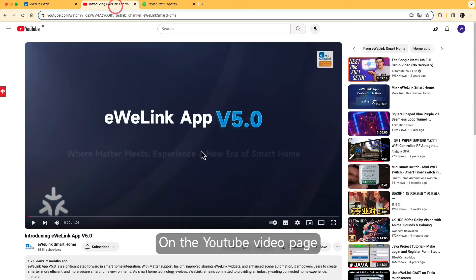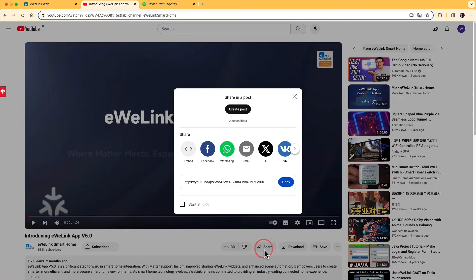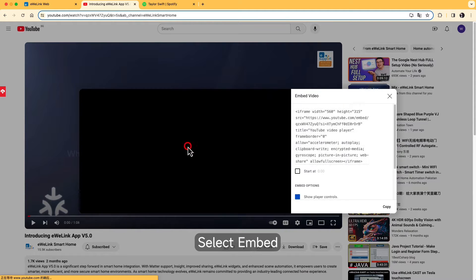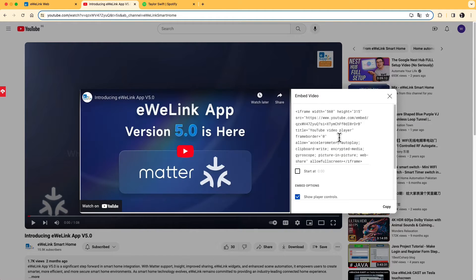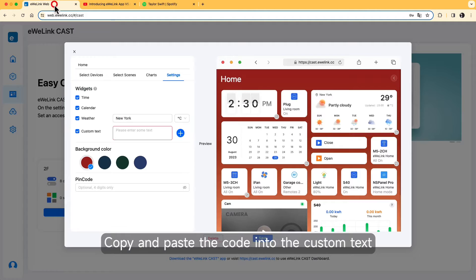On the YouTube video page, click Share. Select Embed. Copy and paste the code into the custom text.